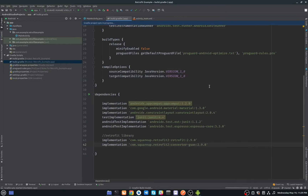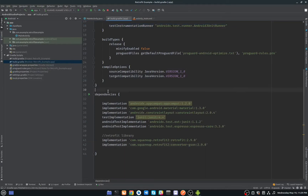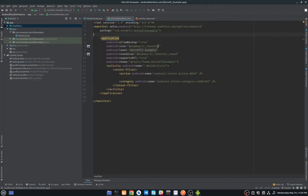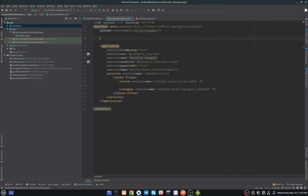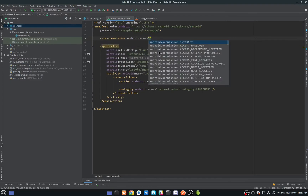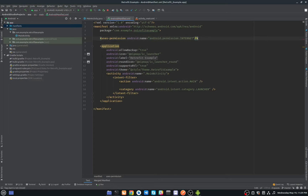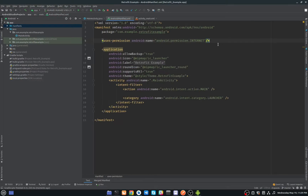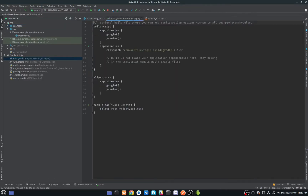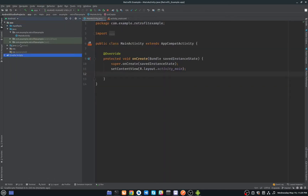The most important thing is we have to add the internet permission in our manifest, because we are communicating with web services and we need the internet. So don't forget to add the internet permission in your manifest.